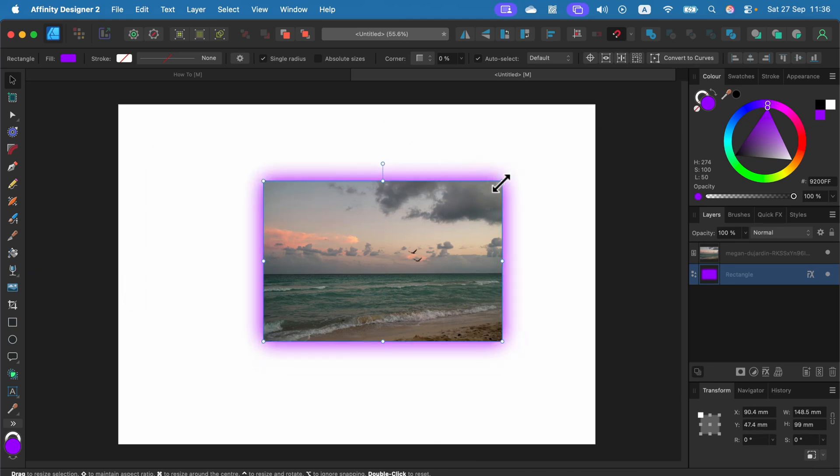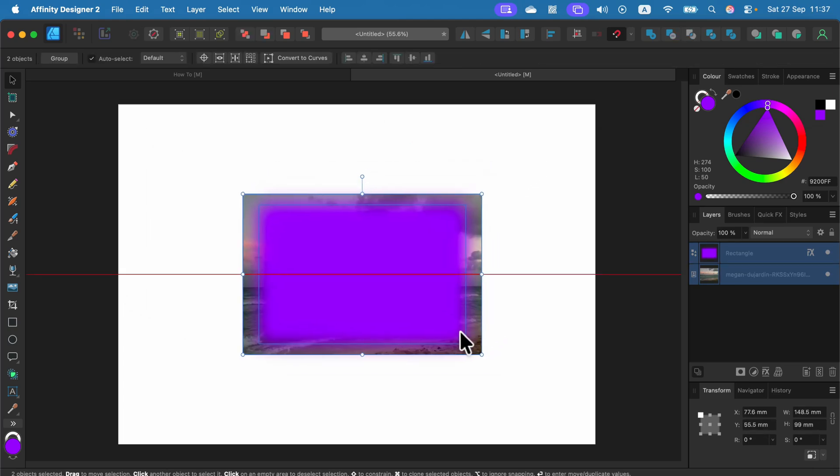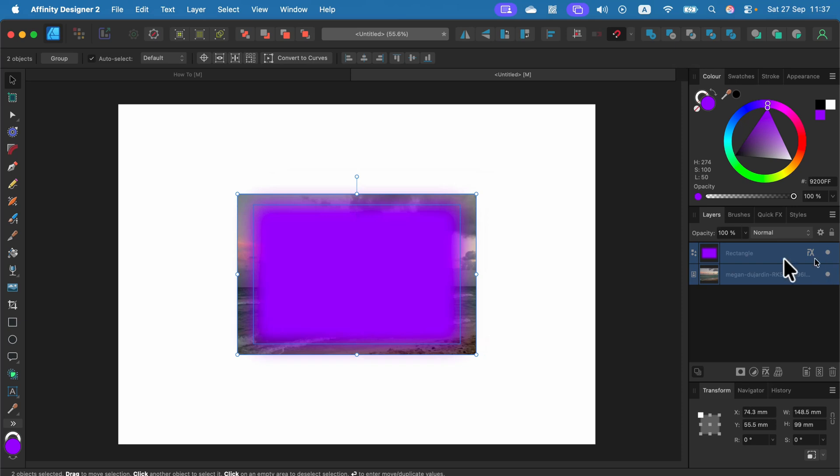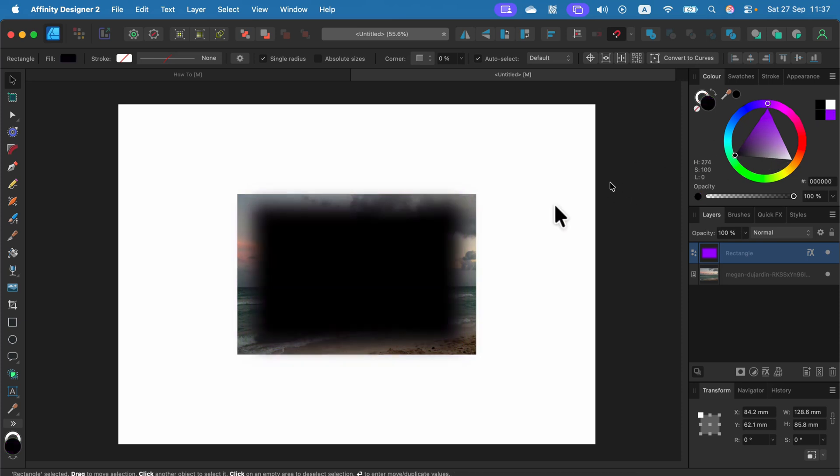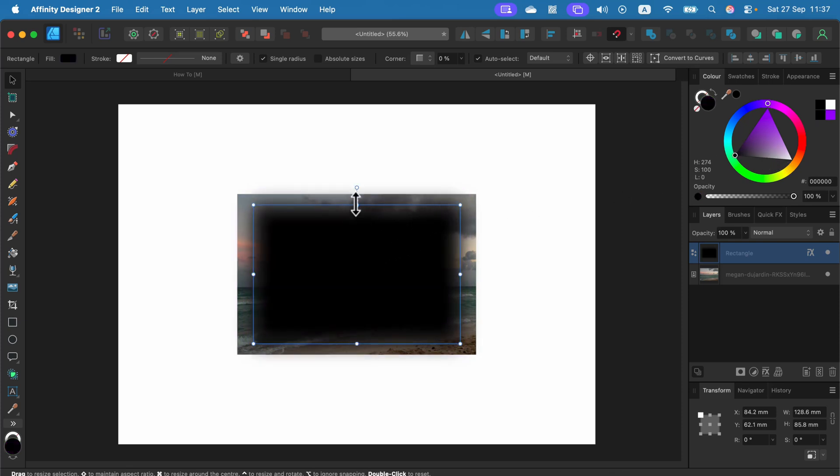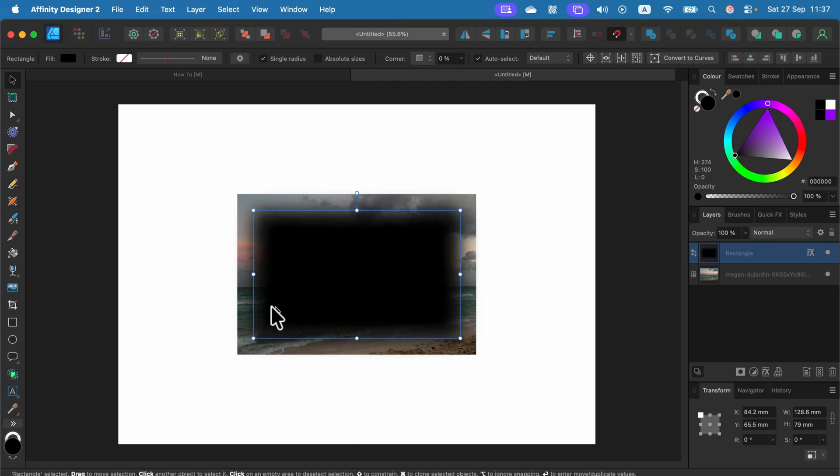Next step will be to now use this blurry rectangle at the top. It's gonna be in any color really as the clipping mask for the image below. So I can just right click on that blurry rectangle and select Mask to Below.